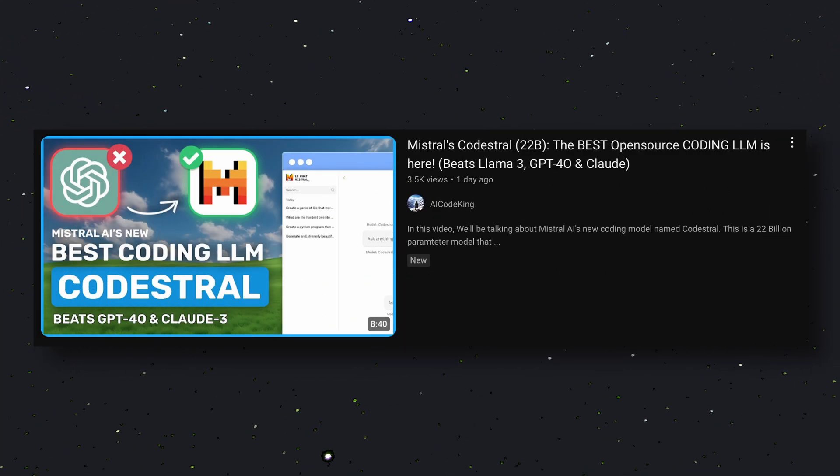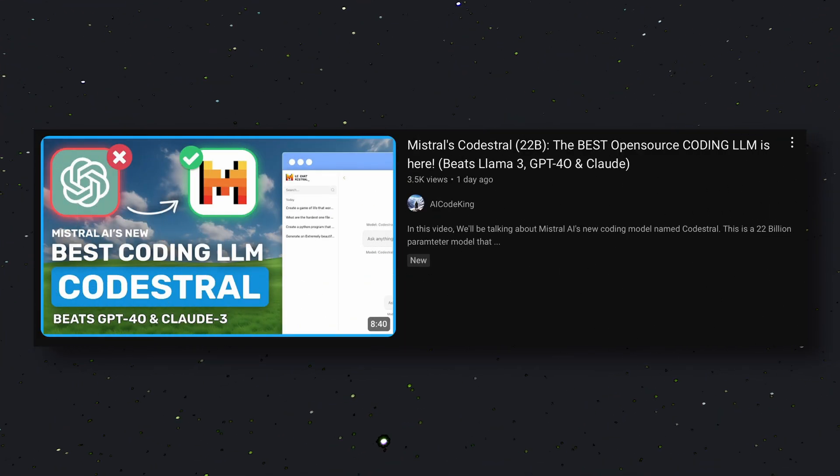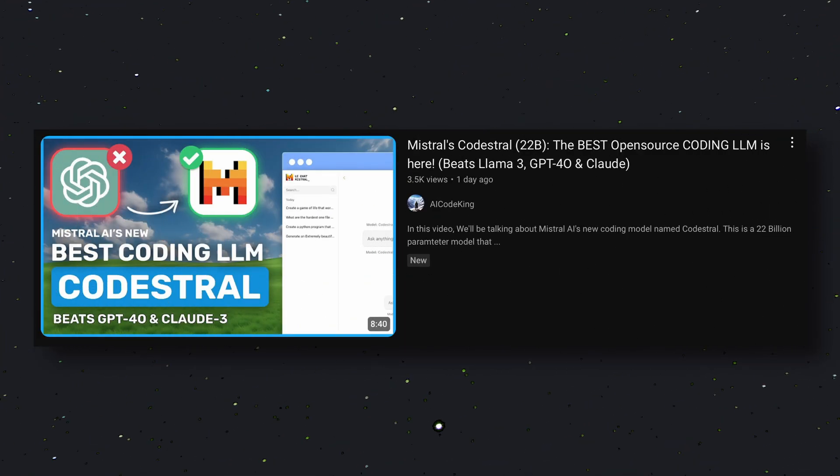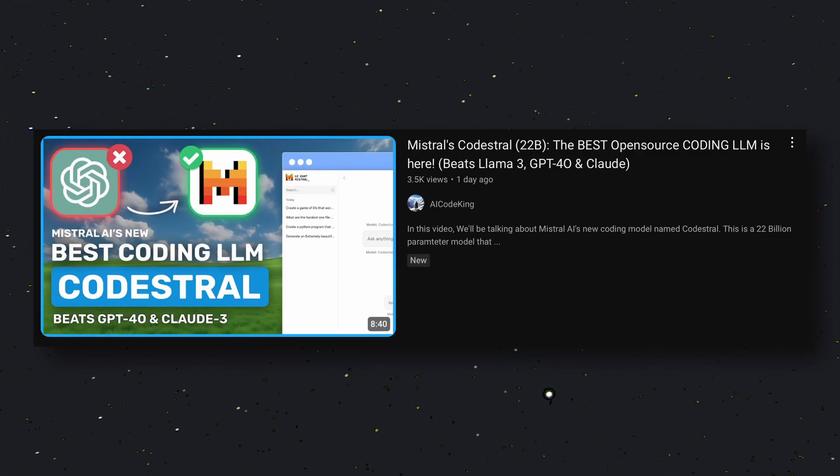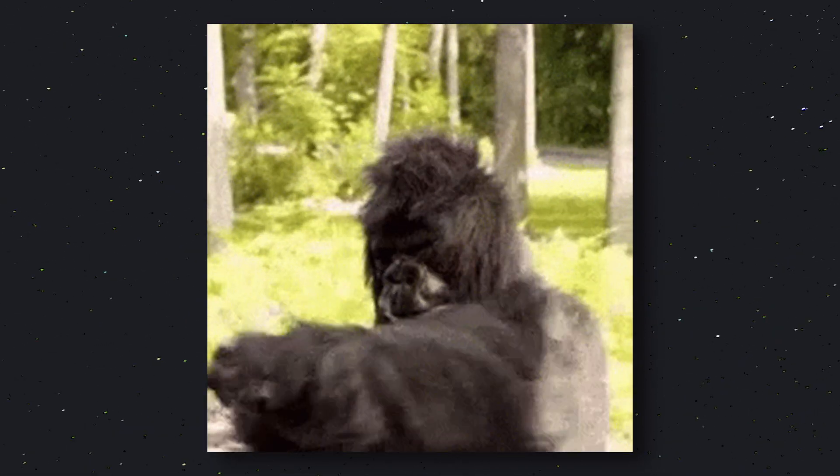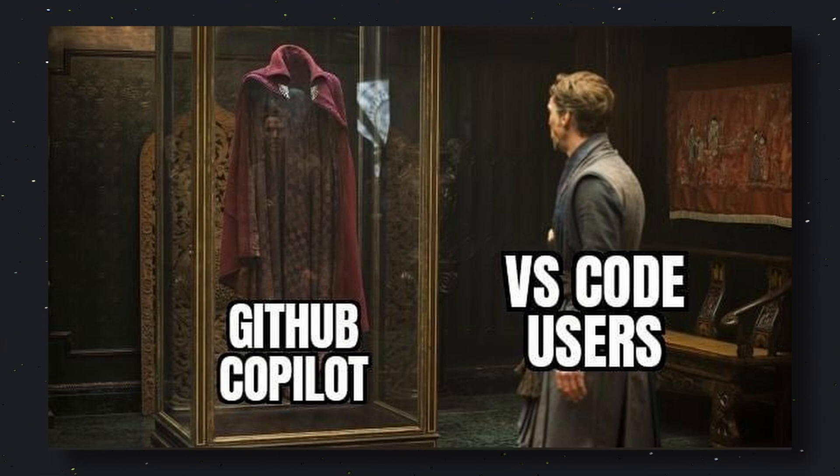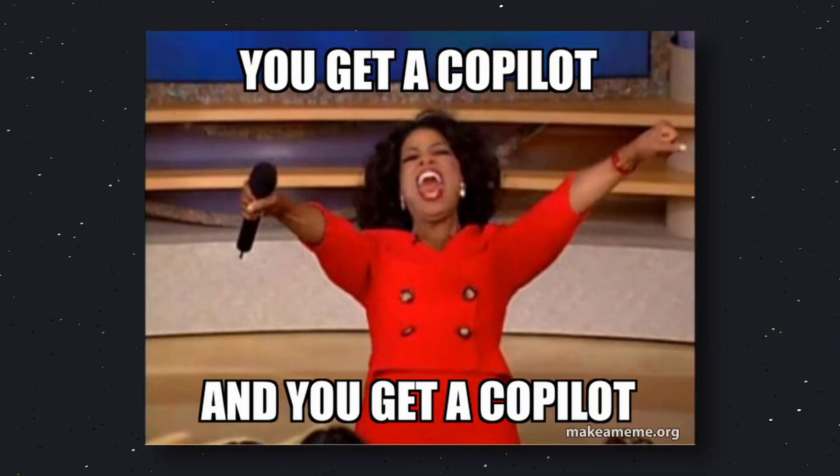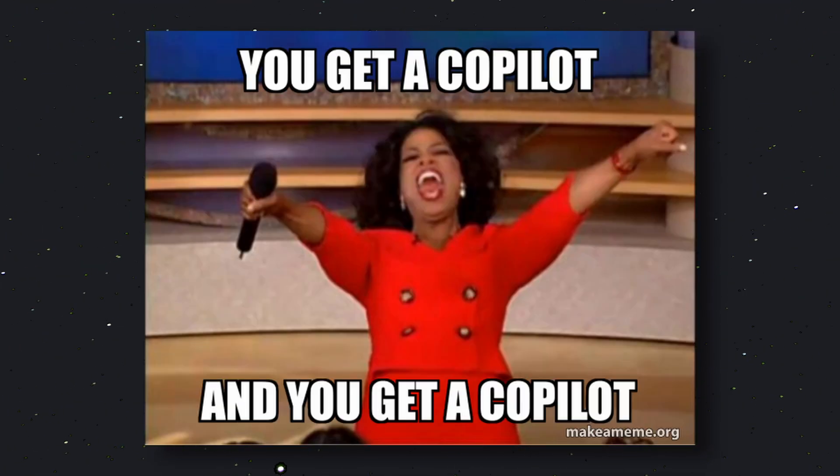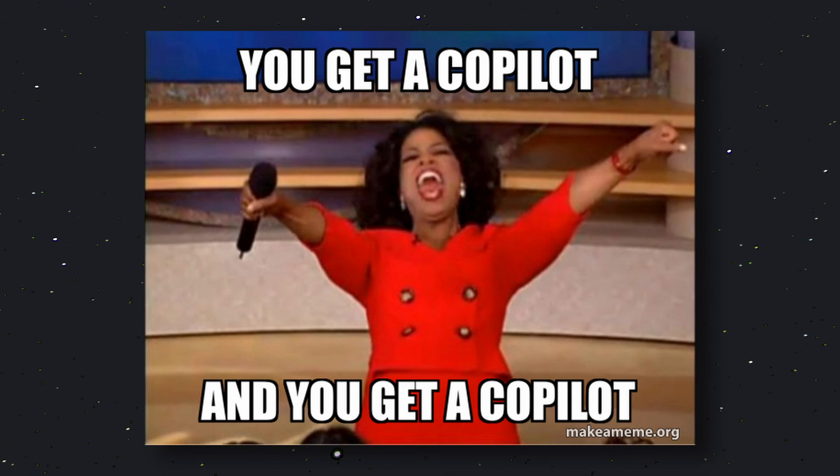I have a separate video where I go in-depth about it. Anyway, it has a ton of features, so it should be a great model for a local coding copilot. So, that's what we'll be doing today. We'll be using it to create a custom and local copilot for coding.